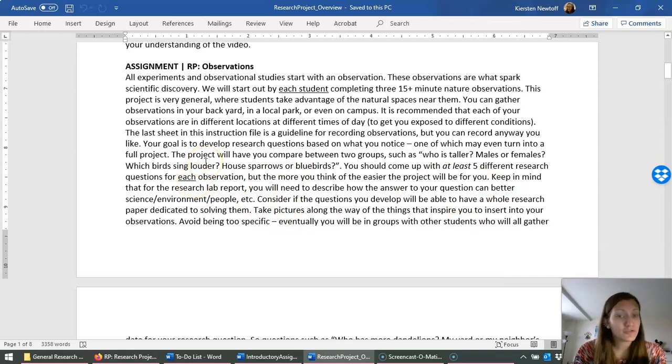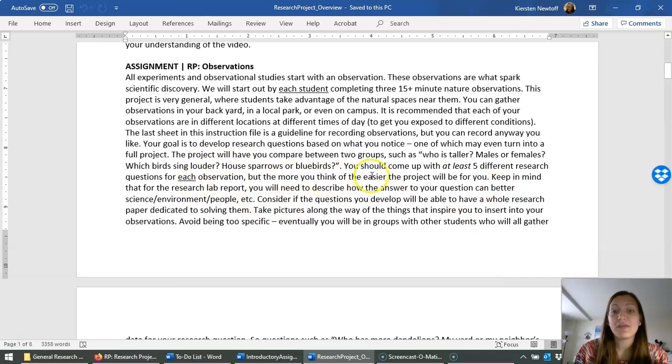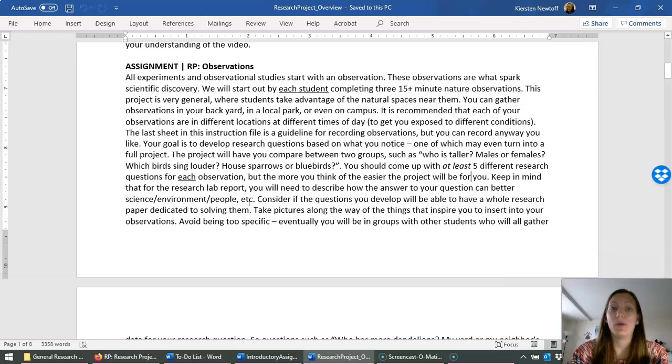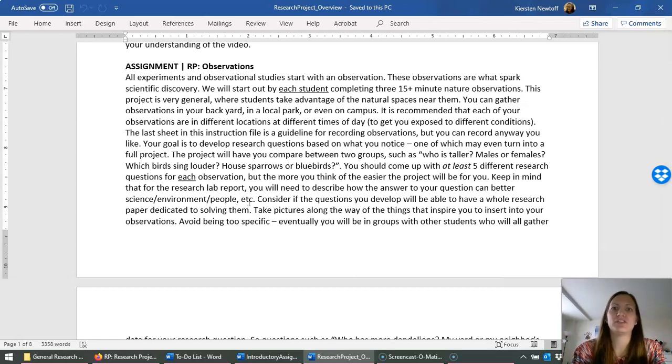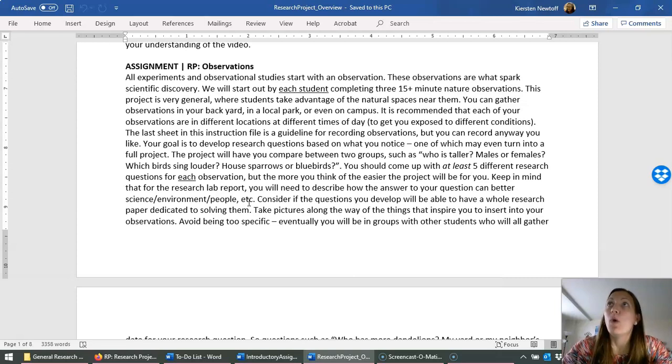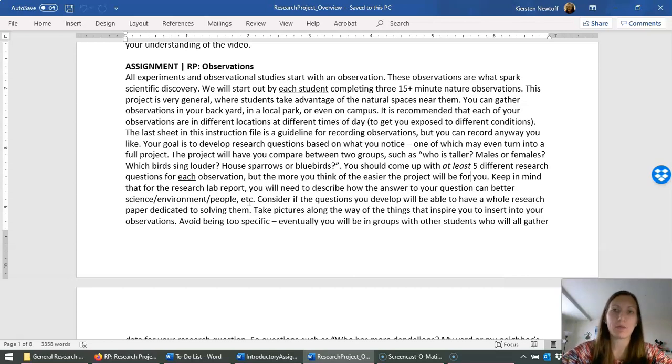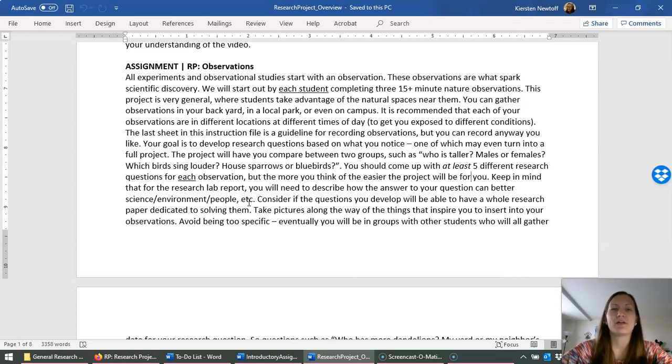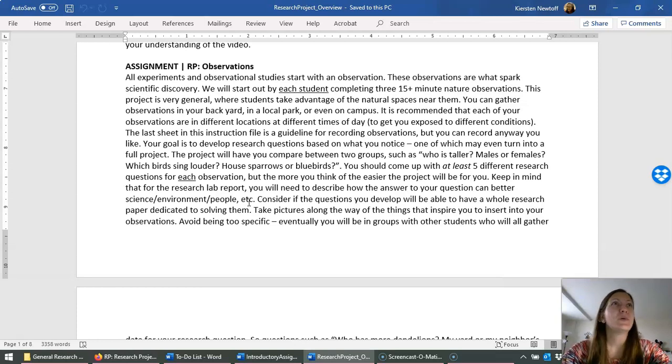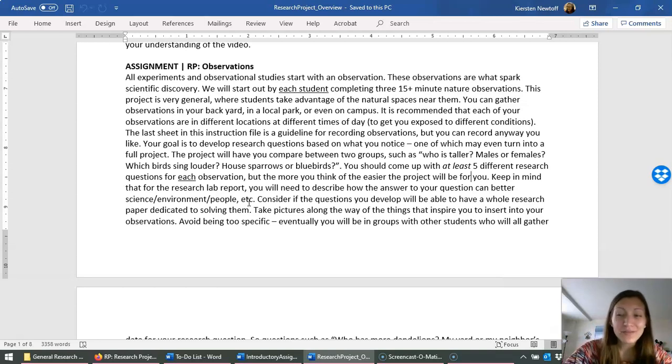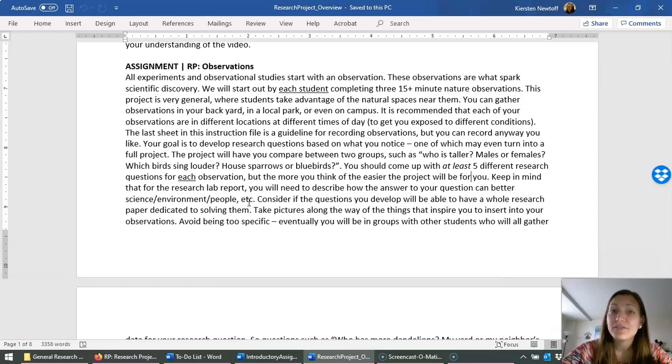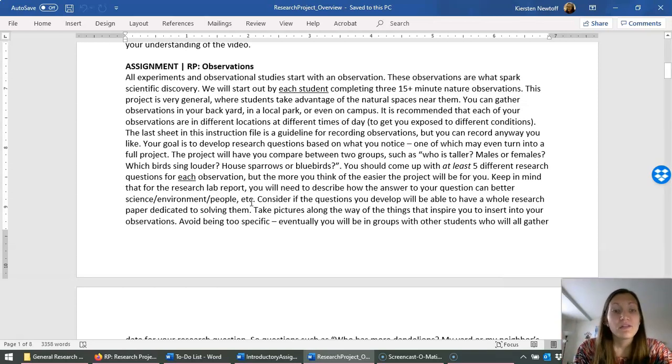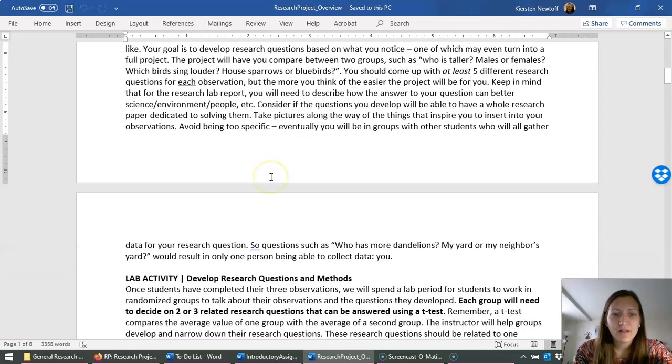Keep in mind that for the research lab report, you will need to describe how the answer to your question can better science, the environment, humans, whatnot. So when you're thinking of these research questions, what color are flowers on the east versus the west? Think about, can I write a whole research paper about this? Is this going to have some way this applies to humans or the environment? You don't need to figure that out, but just keep that in the back of your mind.